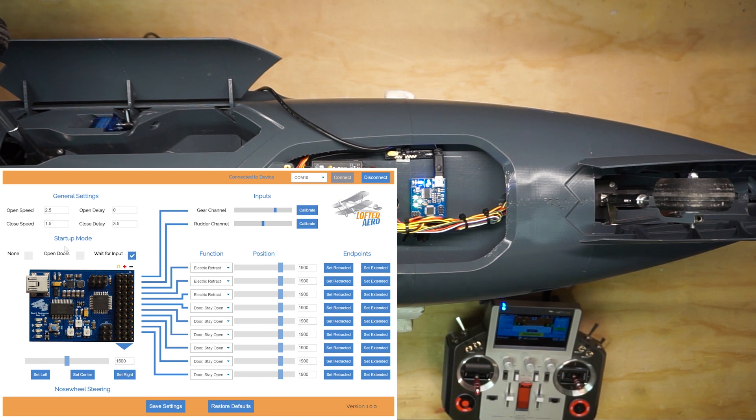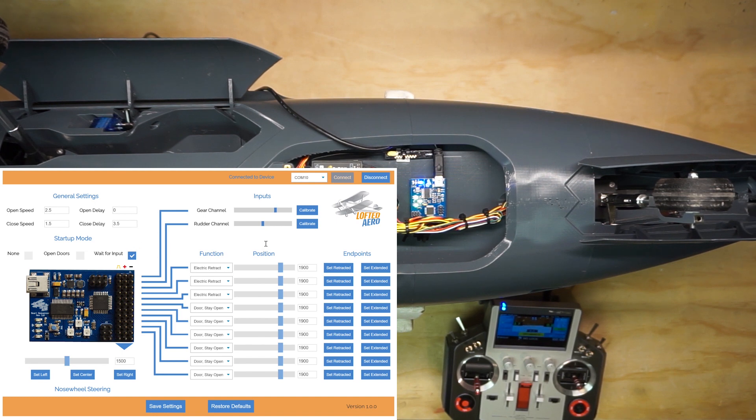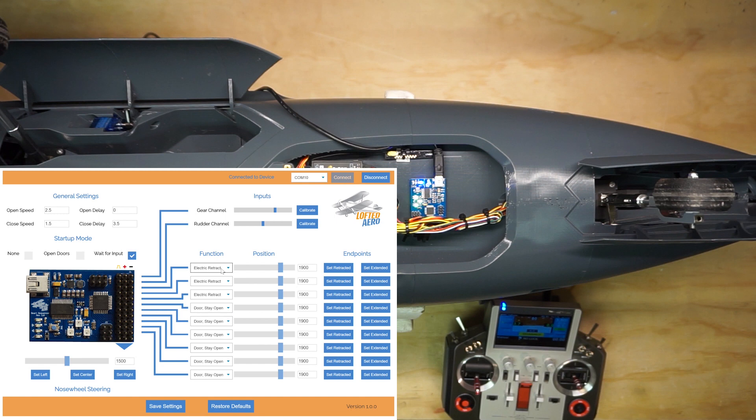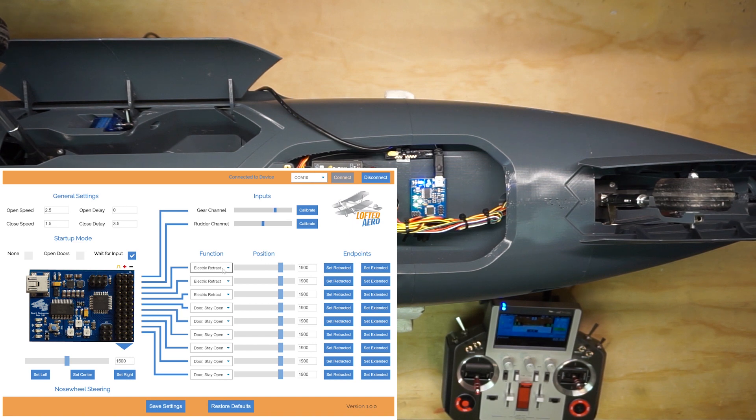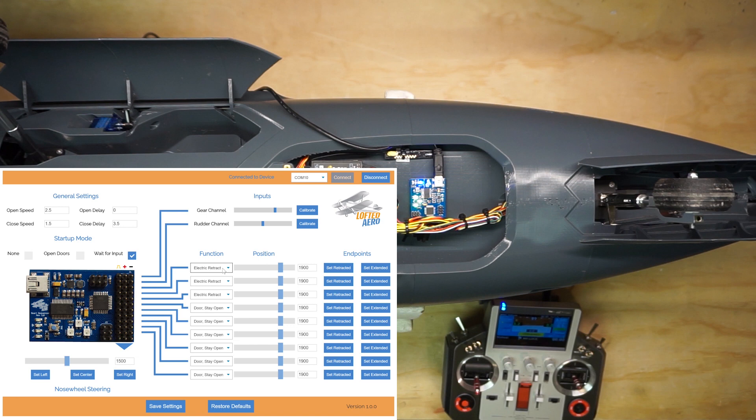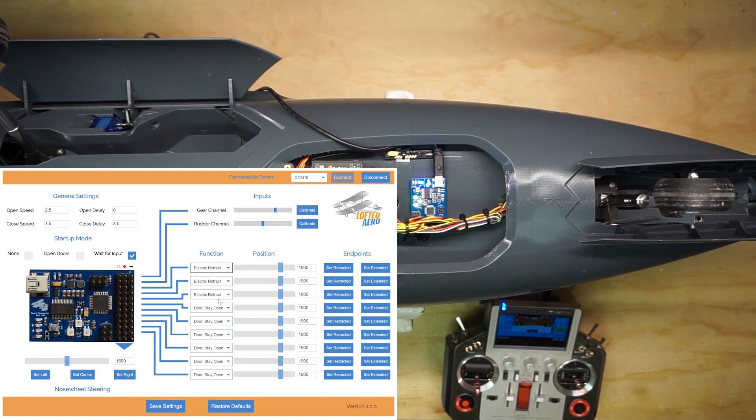Now that we've gone through all the general settings and the startup mode, it's time to start configuring the outputs. You'll notice that in the dropdowns under the functions menu, we can independently set the functions of each output pin. The electric retract option is the standard option for a retractable landing gear unit. In the future, through software updates, this will be expanded to support pneumatic and mechanical retracts as well. The door stay open option is for a landing gear door that stays open when the retracts are deployed, like on this model here.